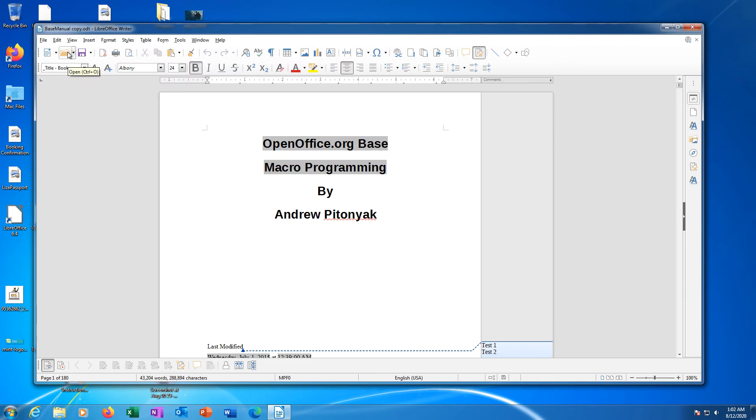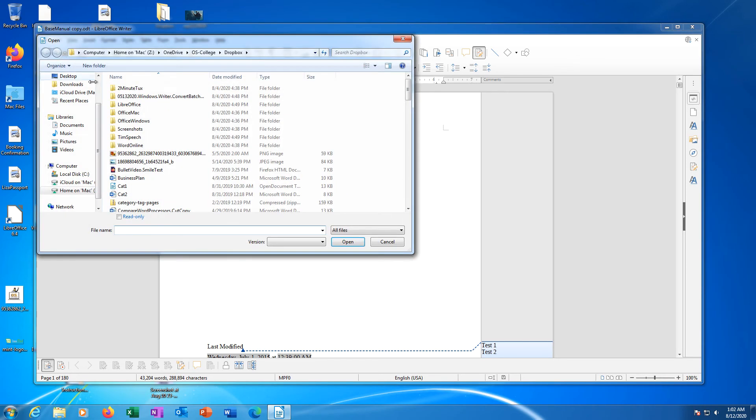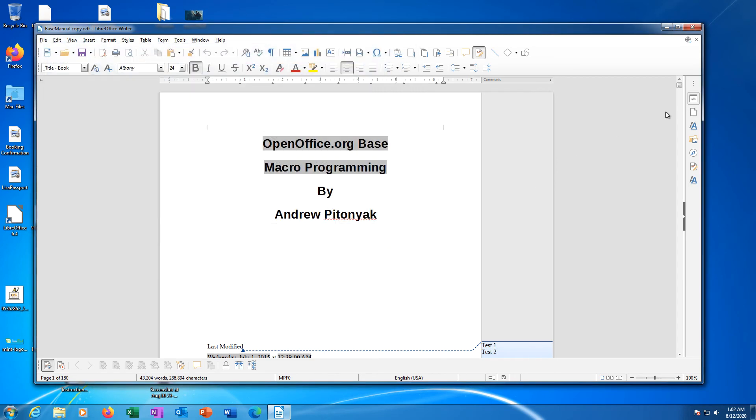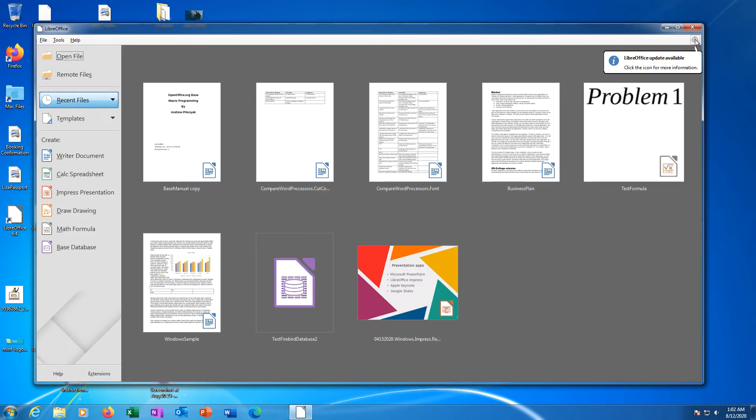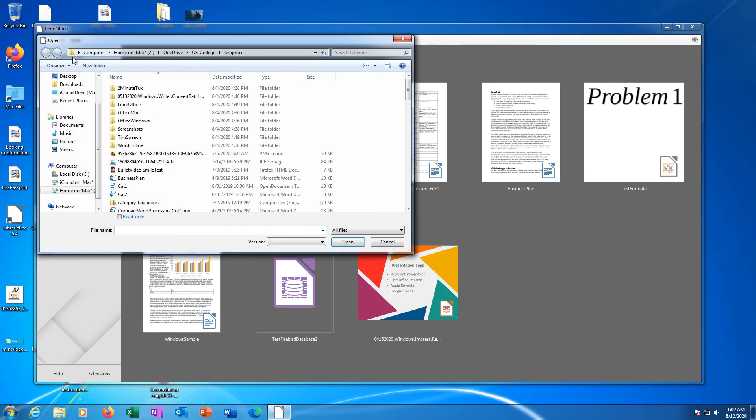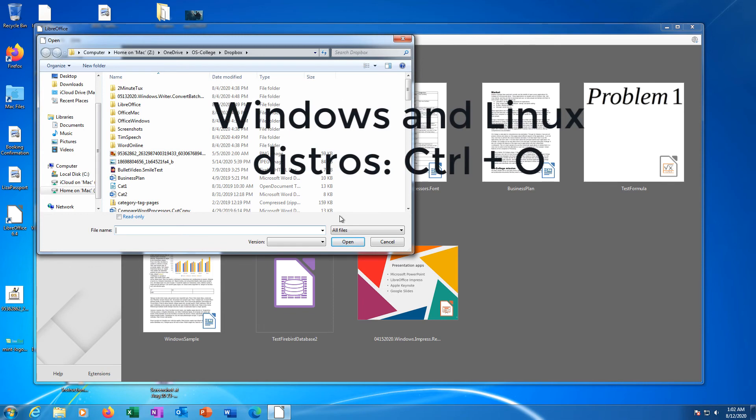By clicking the Open icon in the standard toolbar, which is also in several other user interfaces, by clicking Open File in Start Center, and by using keyboard shortcuts.